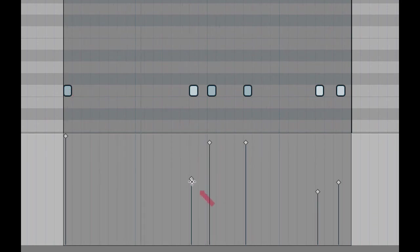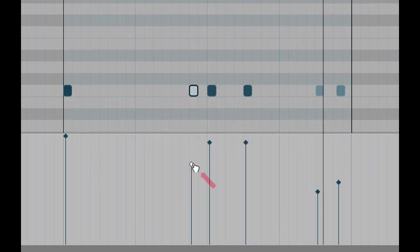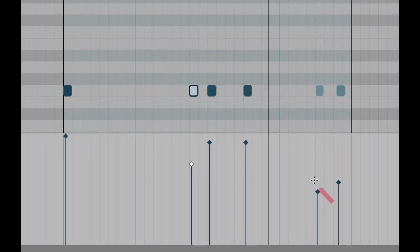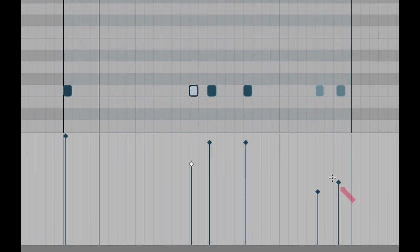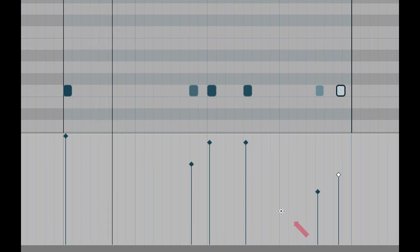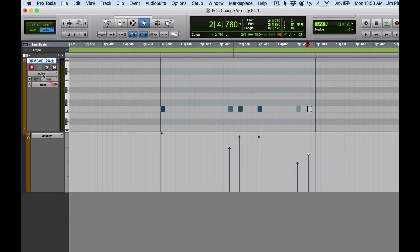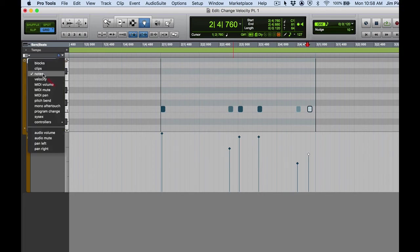As I'm playing this, I can actually go ahead and adjust those velocities in real time to really make it as musical as I can possibly make it.